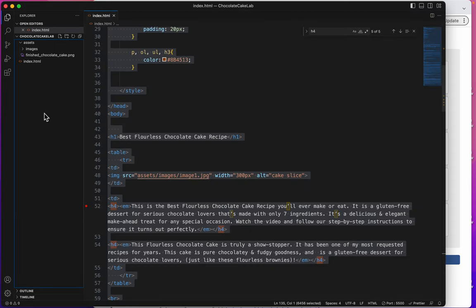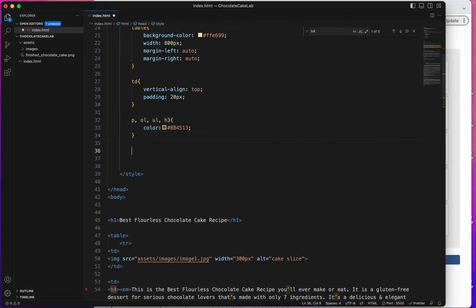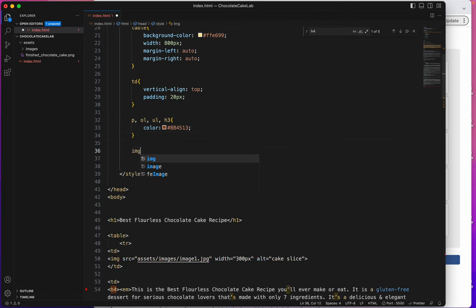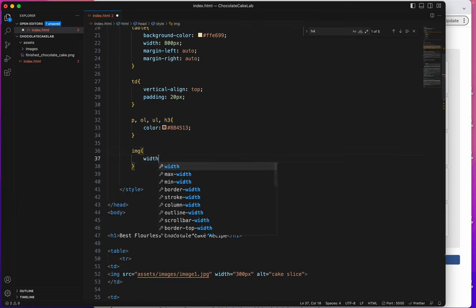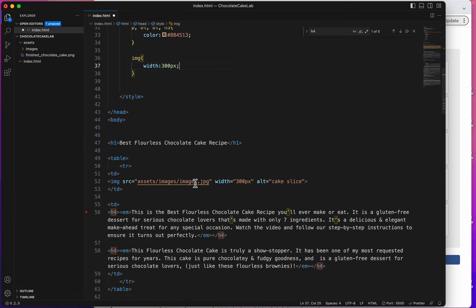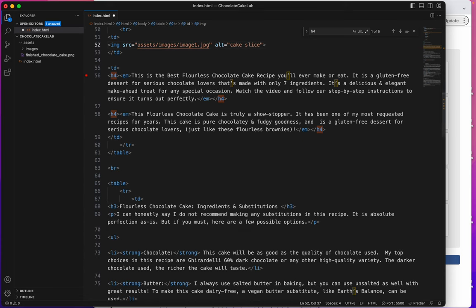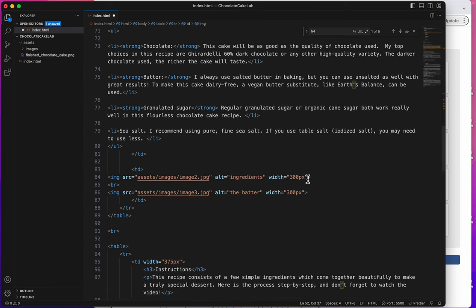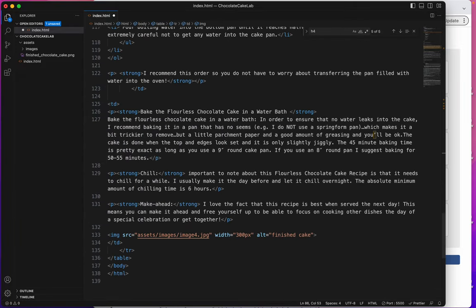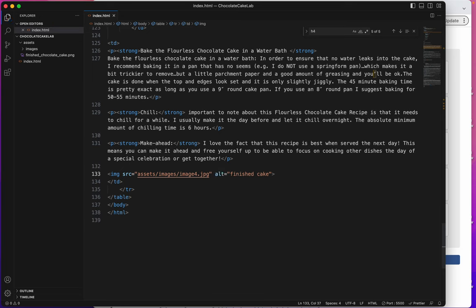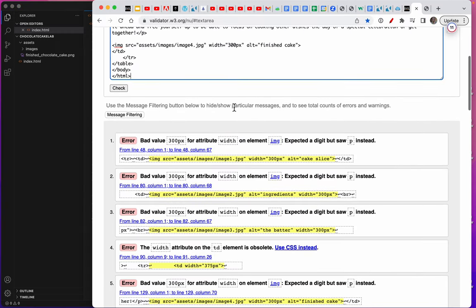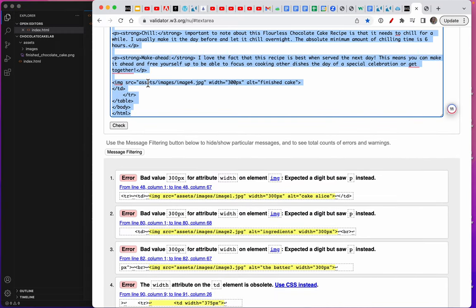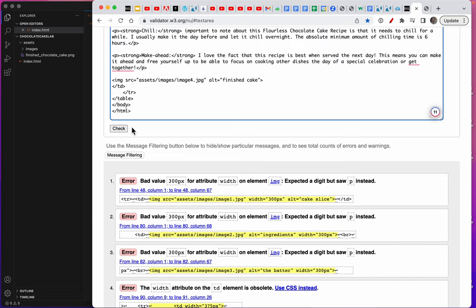I'm going to type an HTML tag of img curly bracket and width 300px semicolon. Now I can take this off of every single one of my images. One, two, three, and I think there's one more. Four. Save. I'm going to select it all, copy it all, and try again. Control A, delete. Control V. Check.